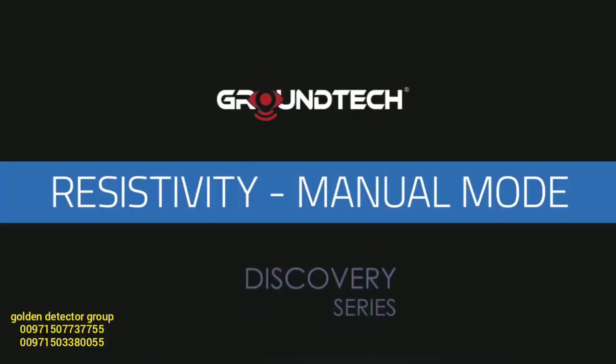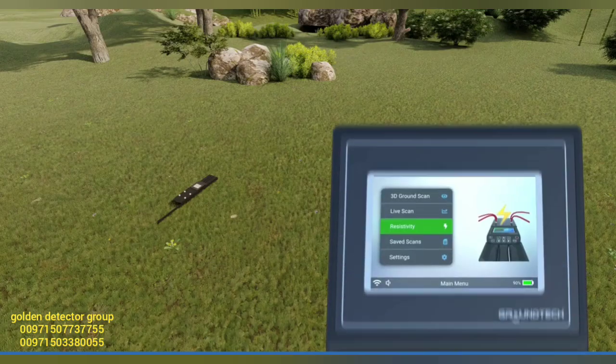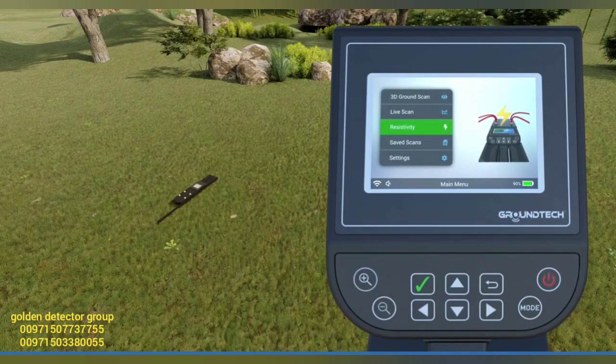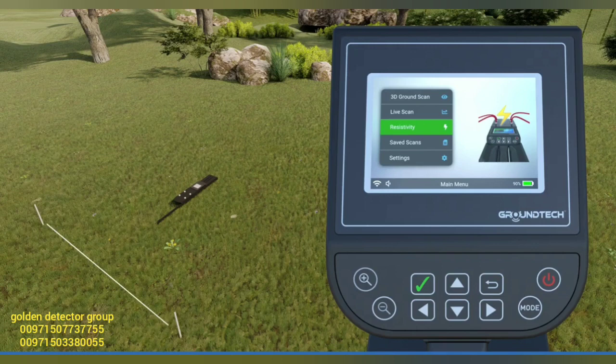Resistivity scanning manual mode. Before starting the resistivity scan in manual mode, place the two supplied conductive probes in parallel with the ground.